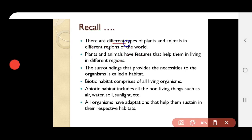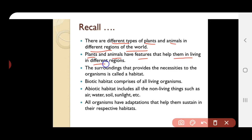There are different types of plants and animals in different regions of the world. We can find varieties of plants and animals in different regions, and they are present only in that particular area. Each plant and animal has special features which make them survive in that particular condition.